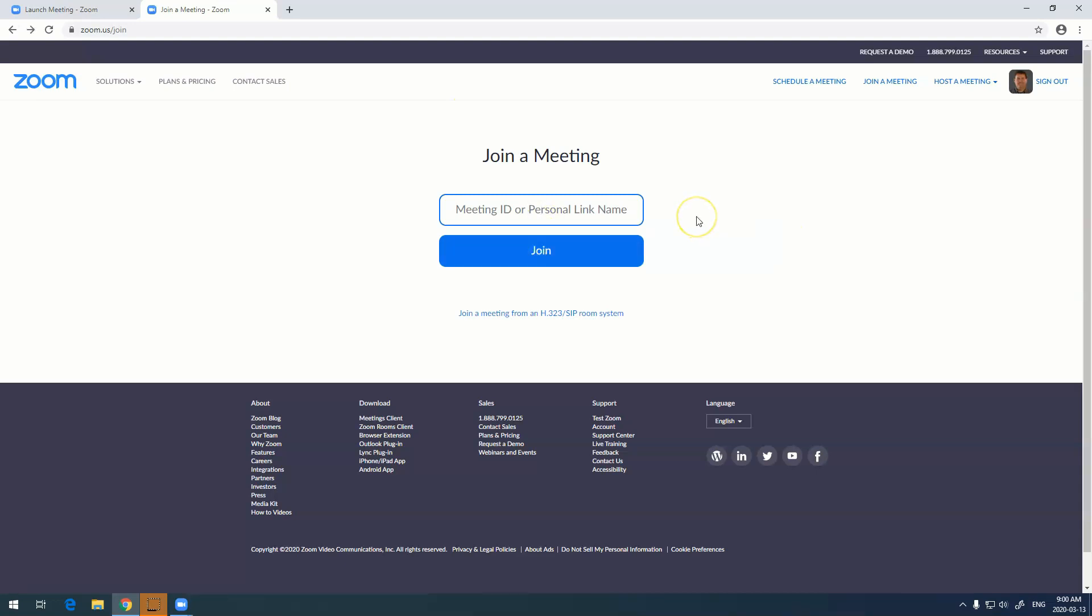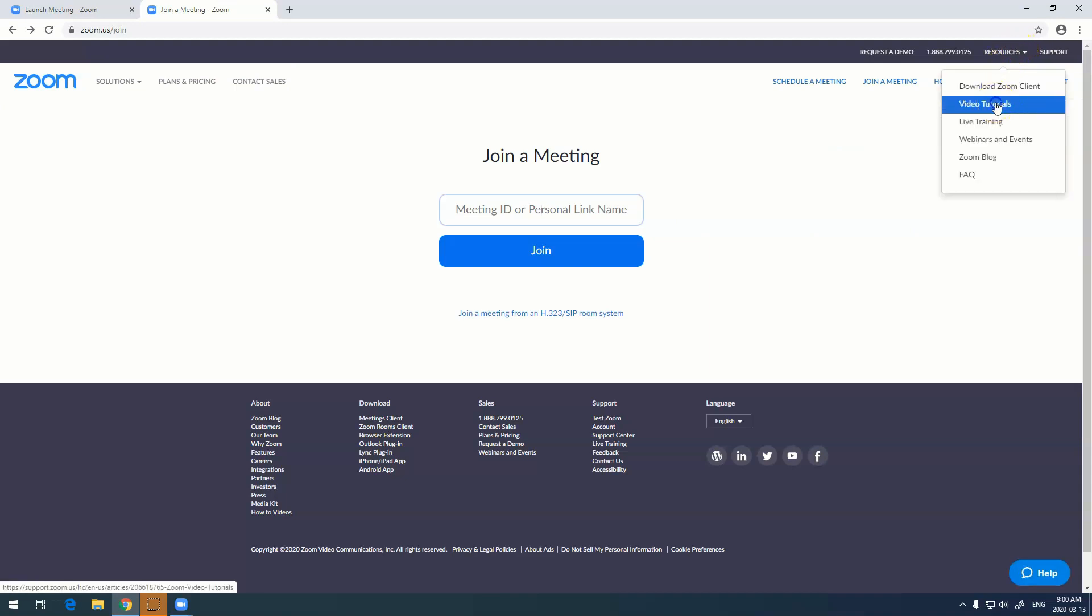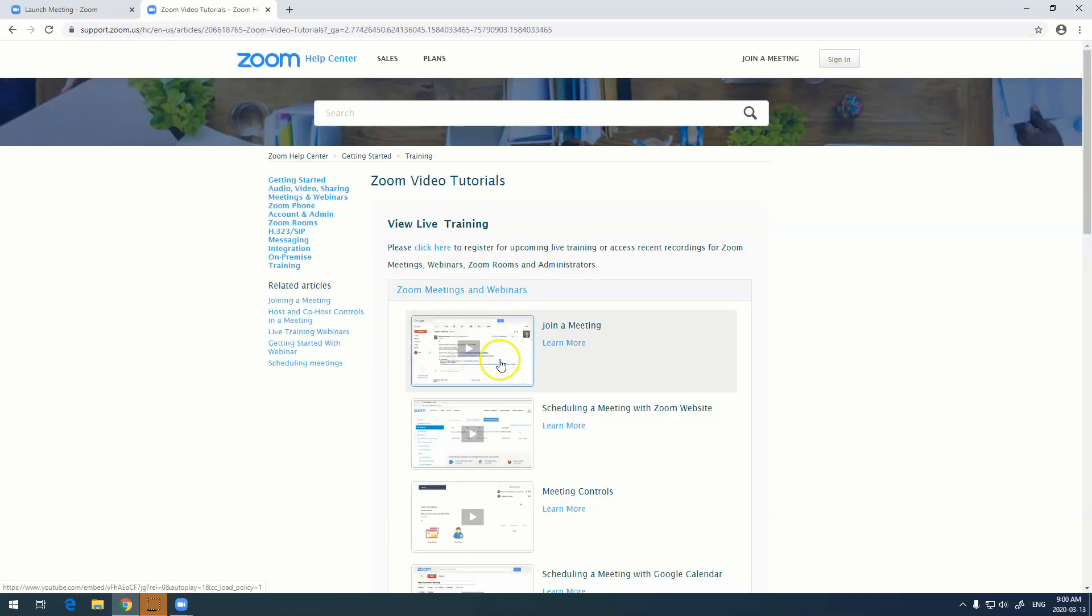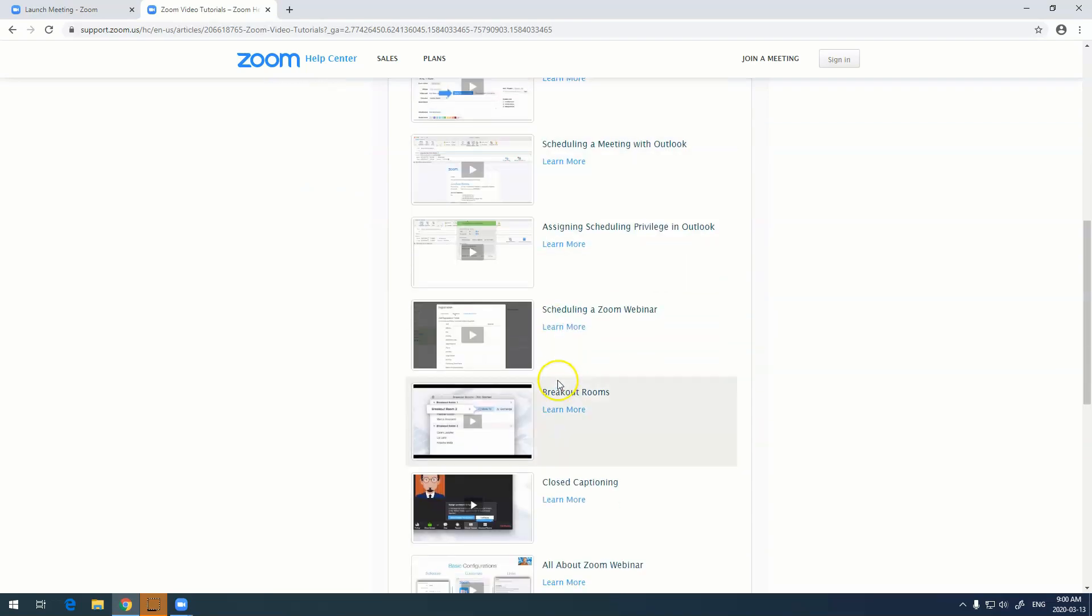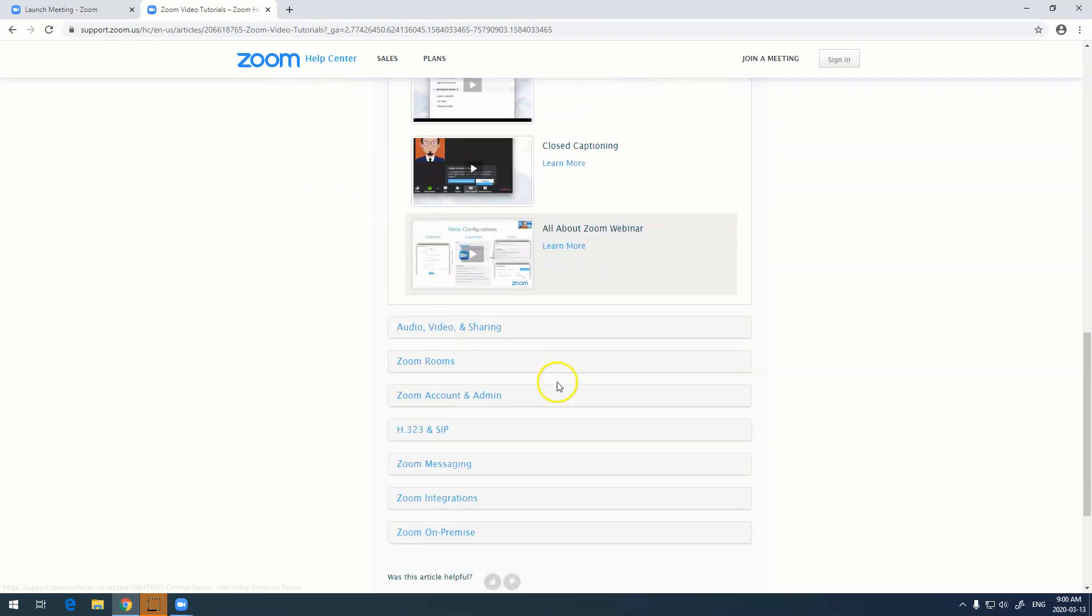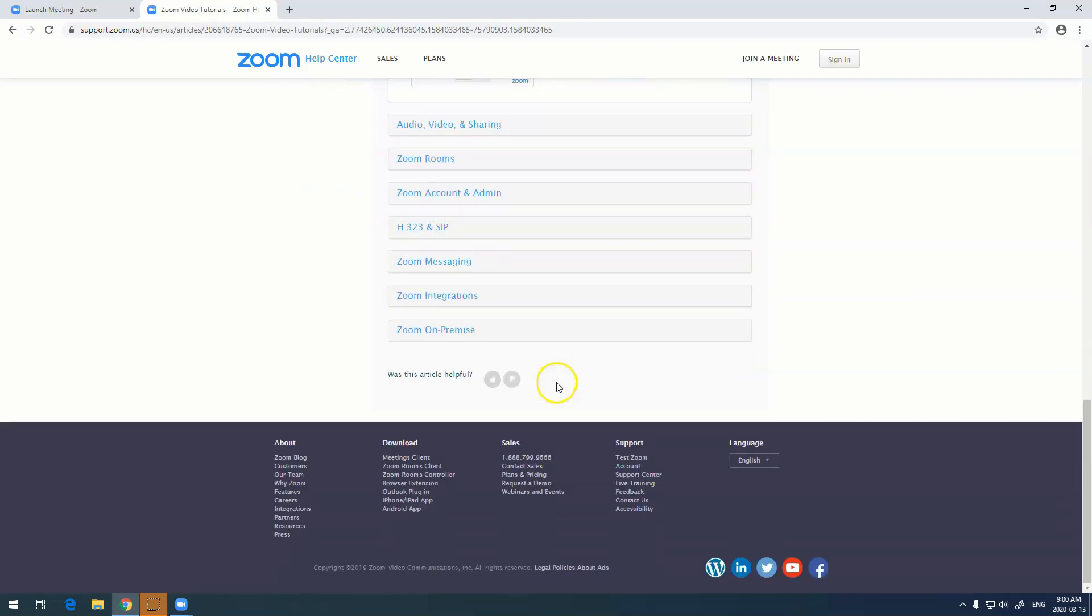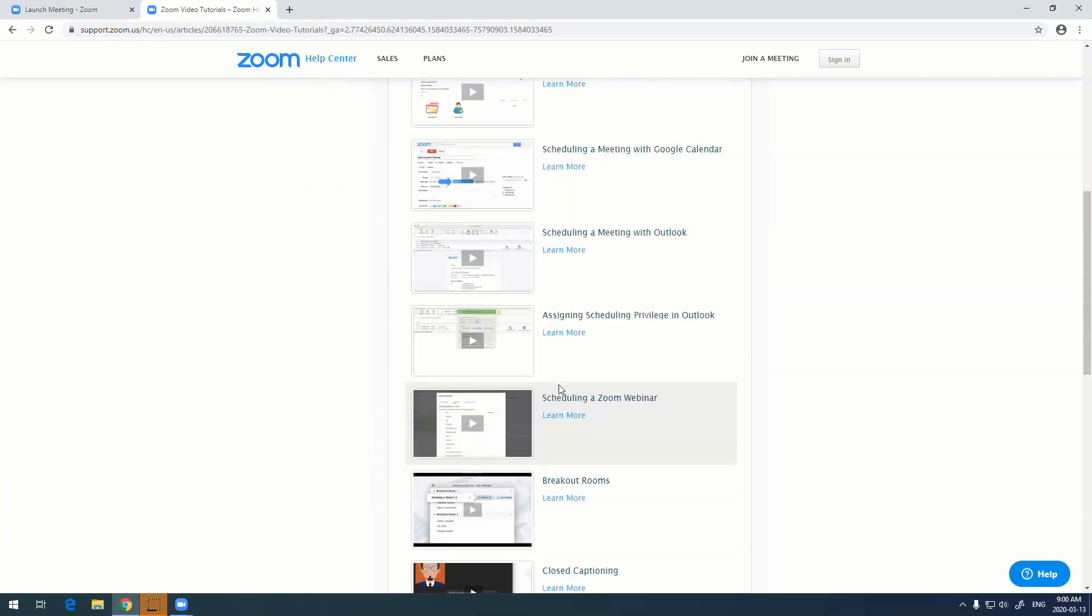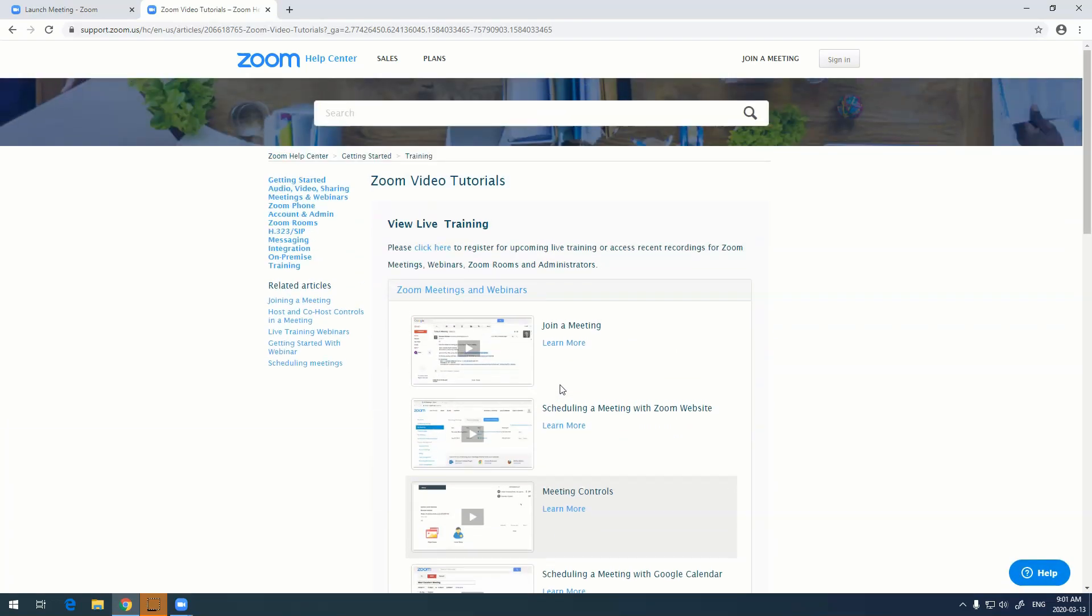Another great thing about Zoom is that it has a ton of resources. If you go up to resources right up here and go to video tutorials, there is literally a plethora of actual training videos that tell you how to do pretty much everything in Zoom and they're really well done.